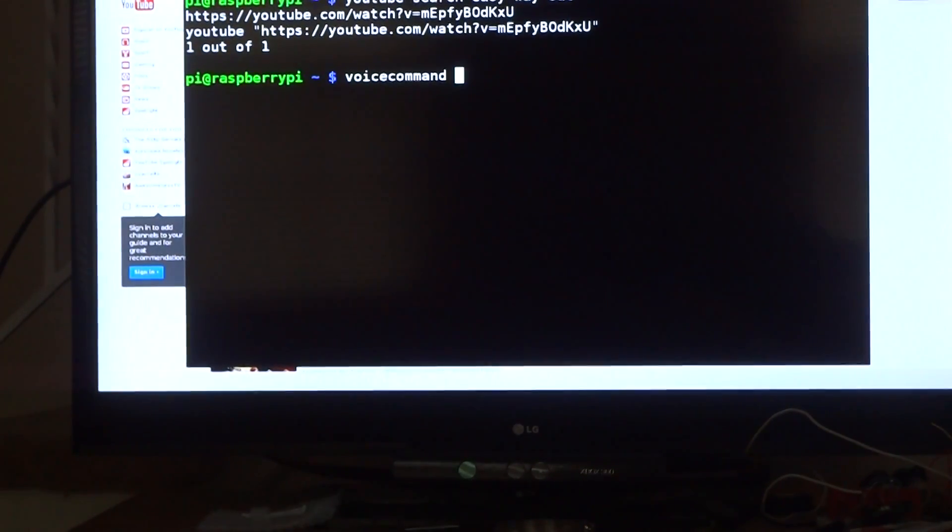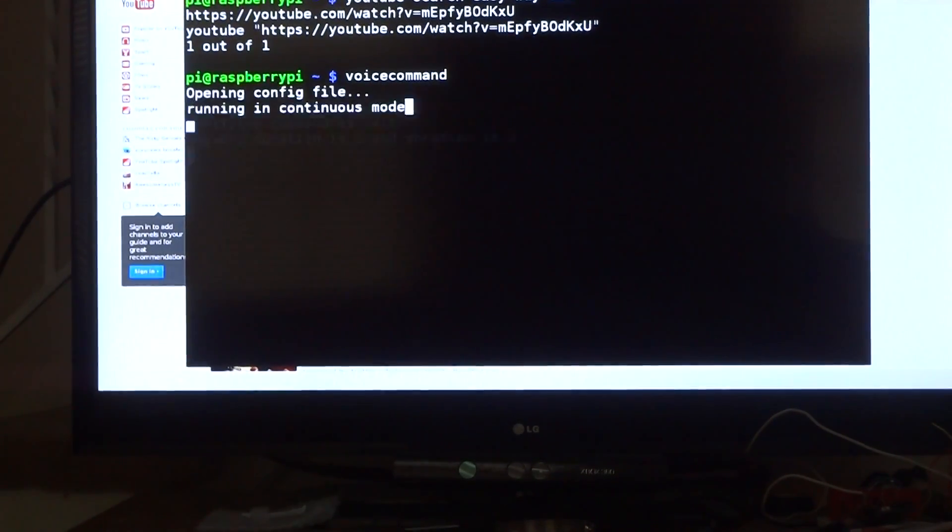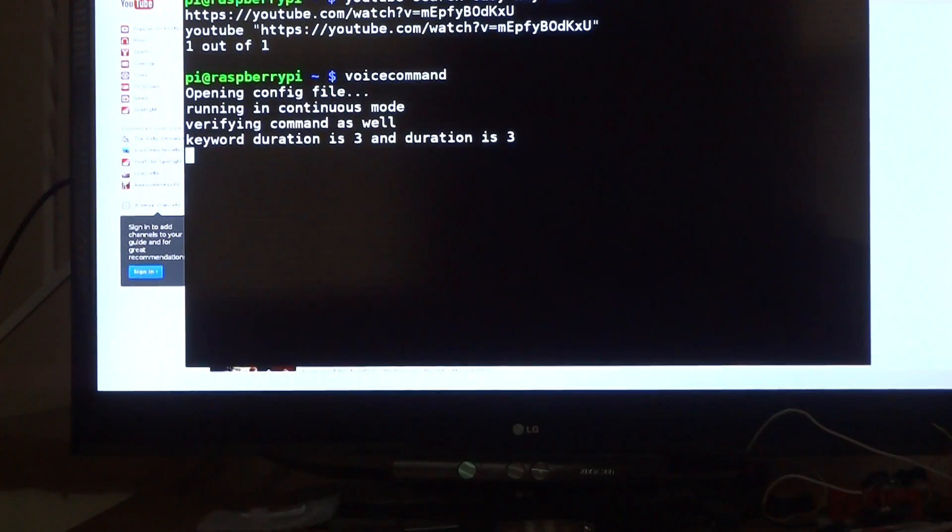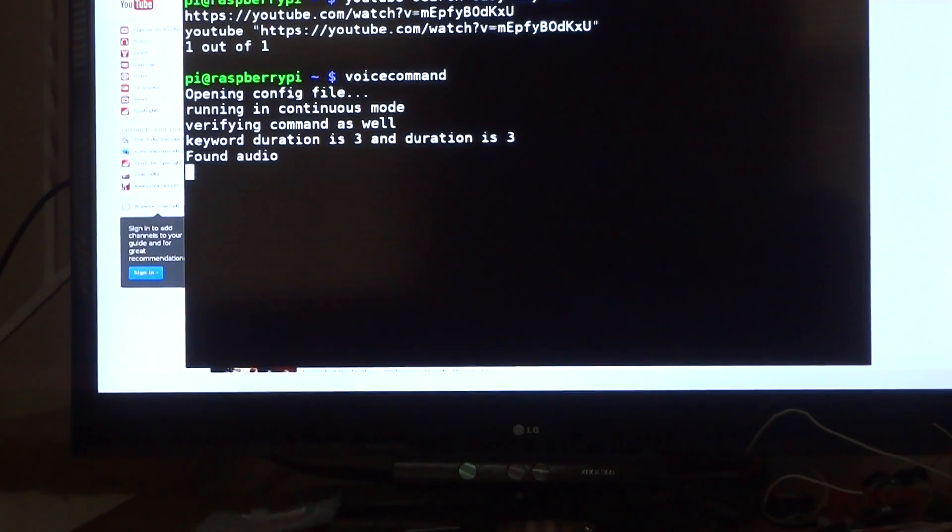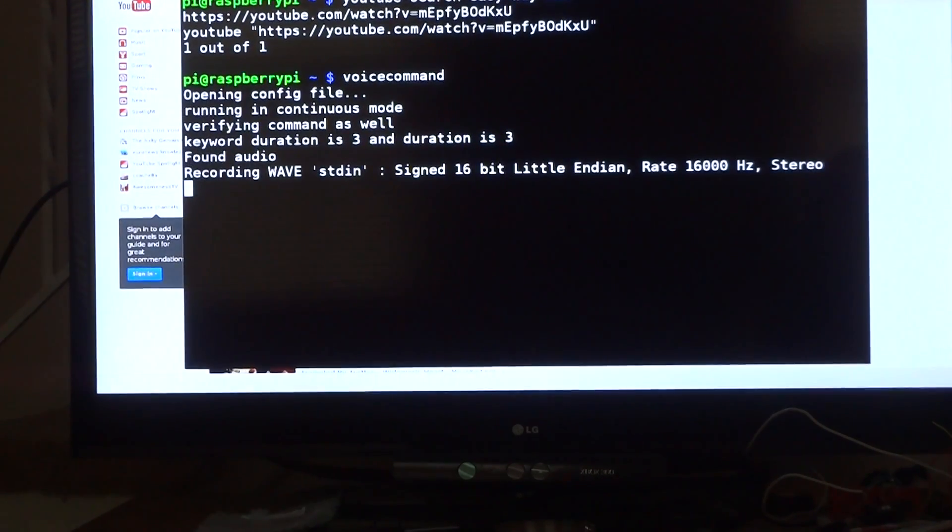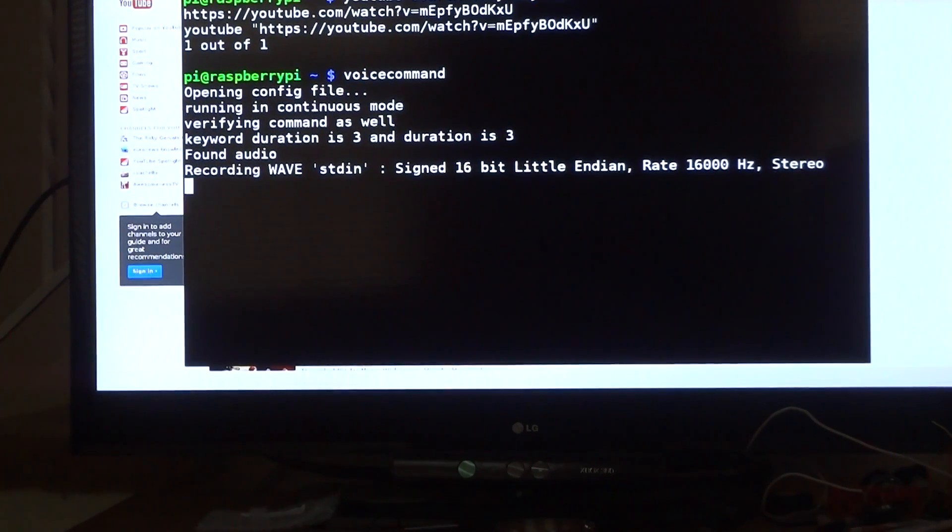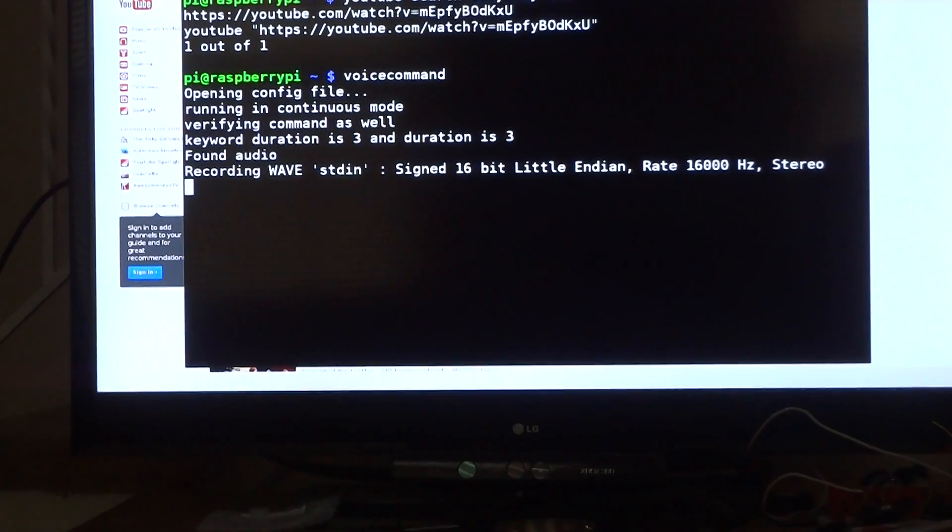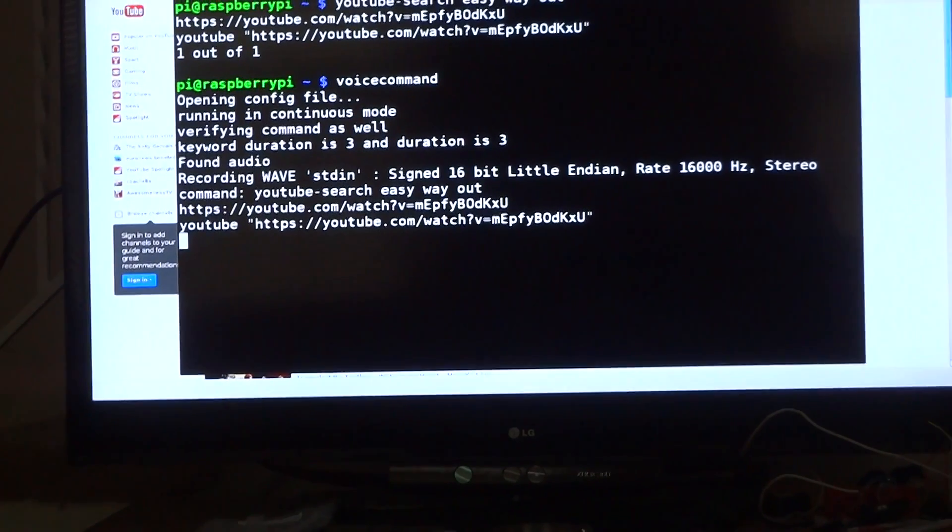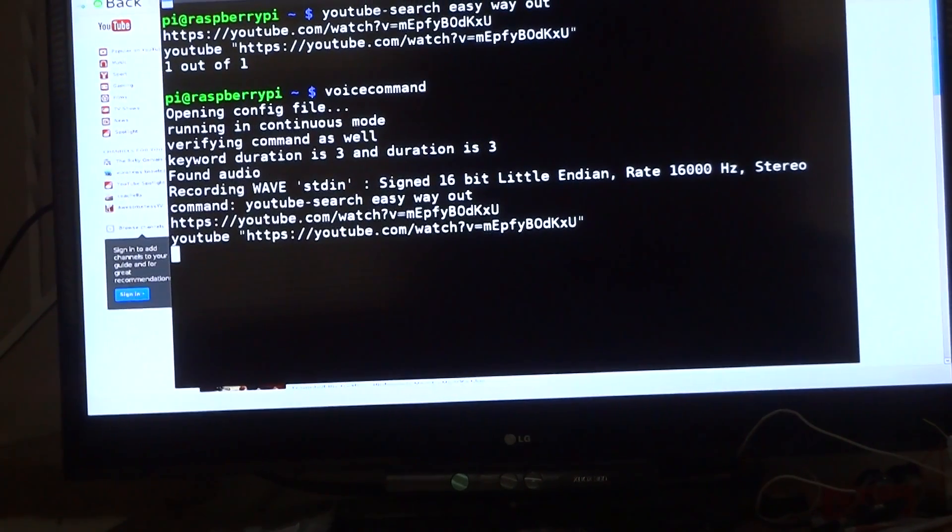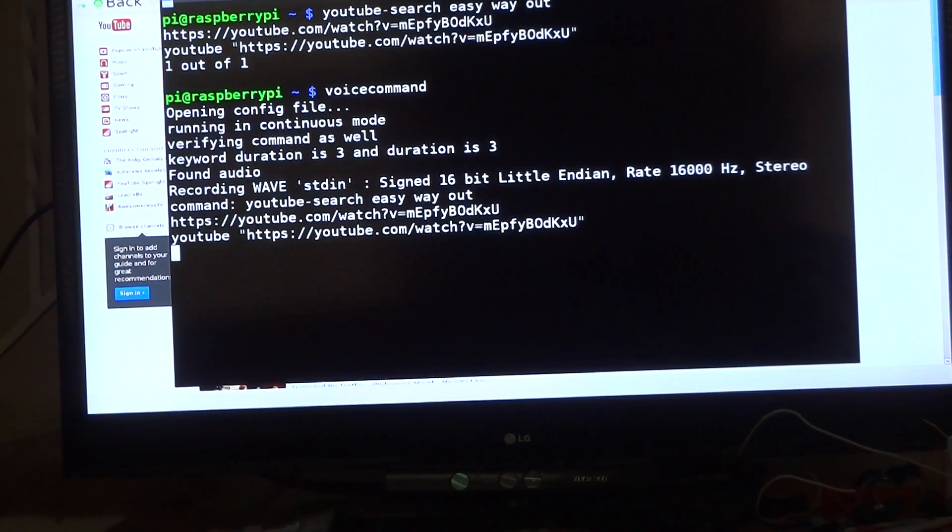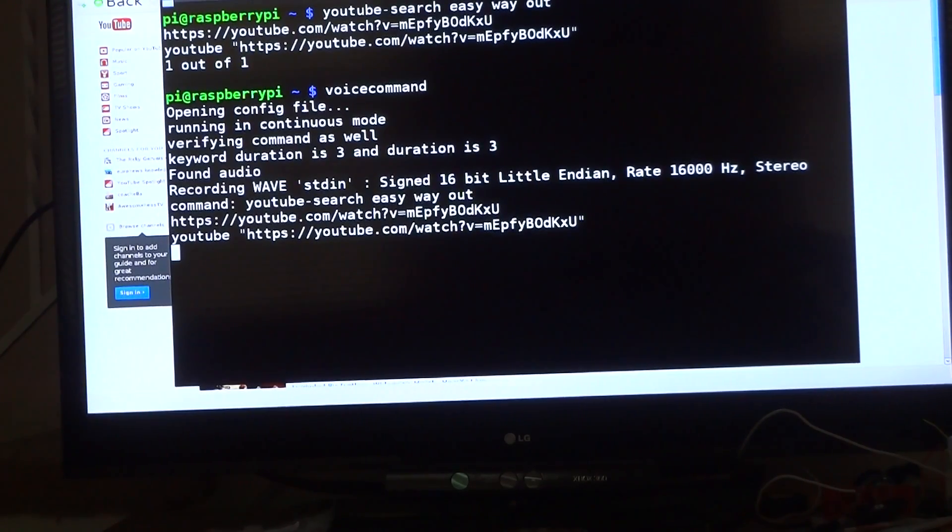And then, on top of that, you can do things like voice command. Rosie. Yes, sir. YouTube easy way out. And see, it's going to run that same command and strip the video file and play it using OMX Player.